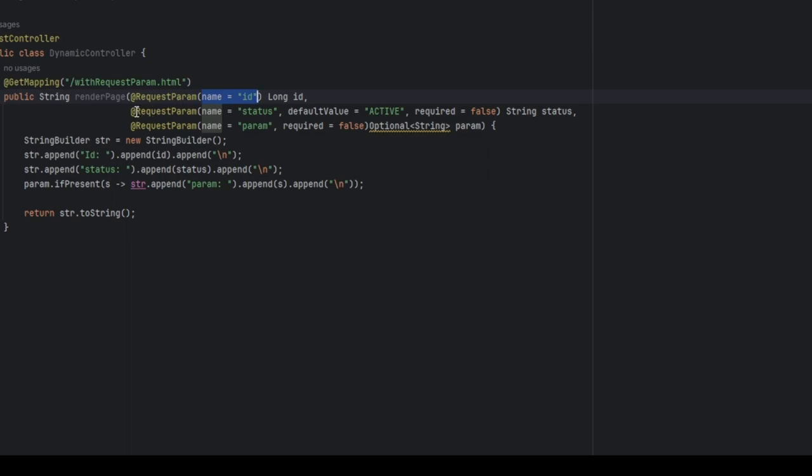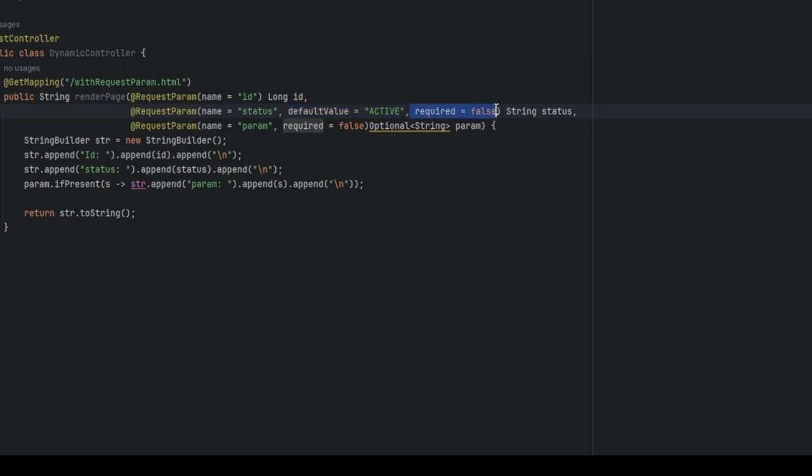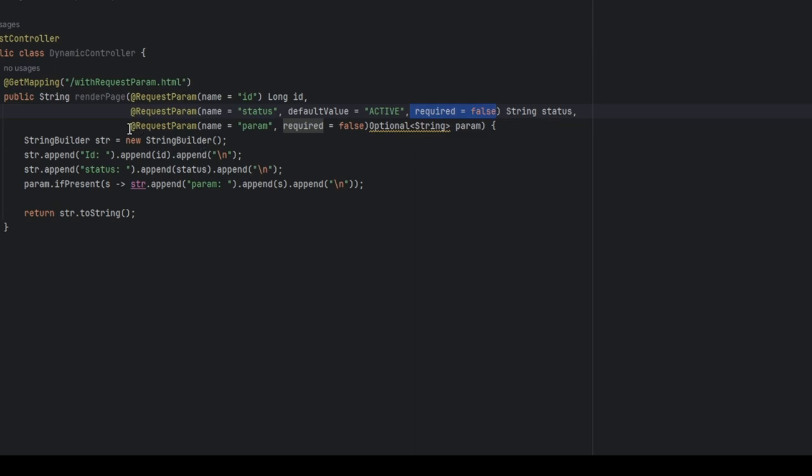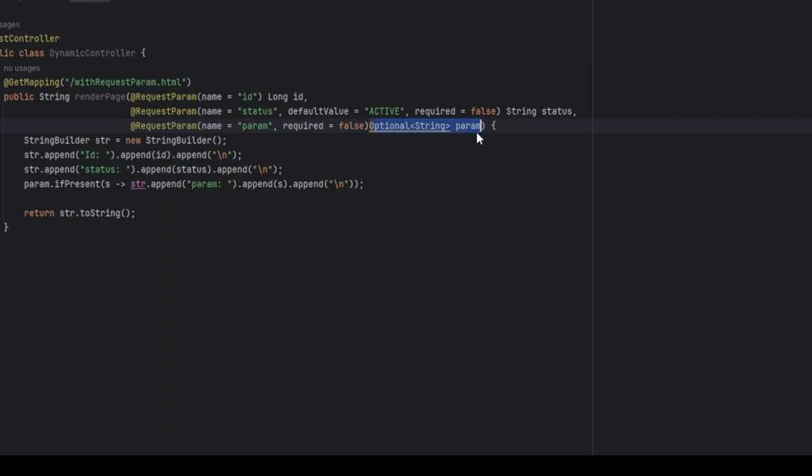I have another request parameter with name status. I have a default value for it which is optional and I also made the parameter optional. That is why it is required false. And I also have another parameter, I just named it param. Again, it is required false and I made it an optional string.